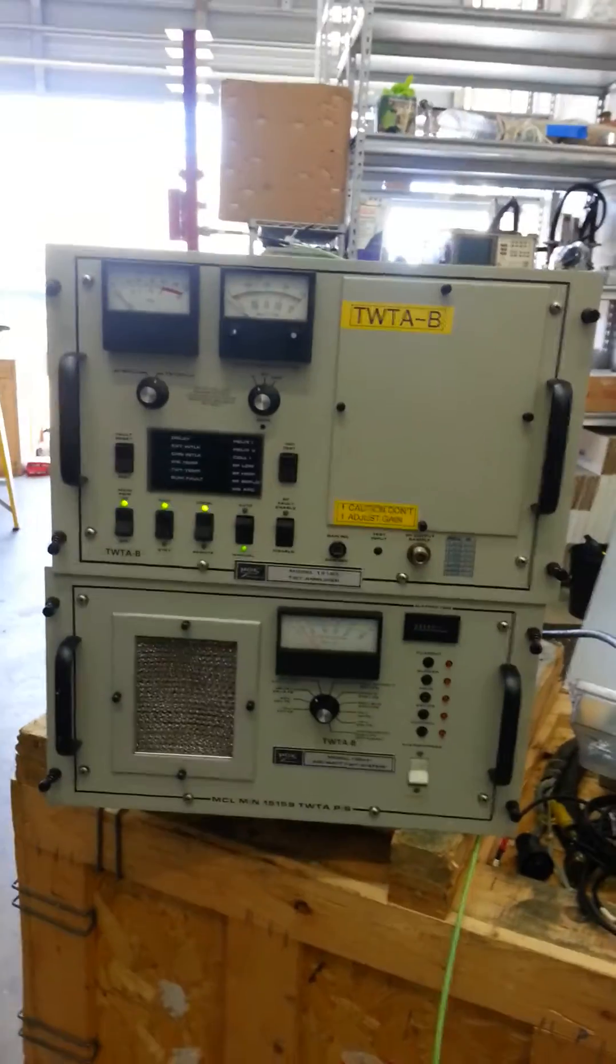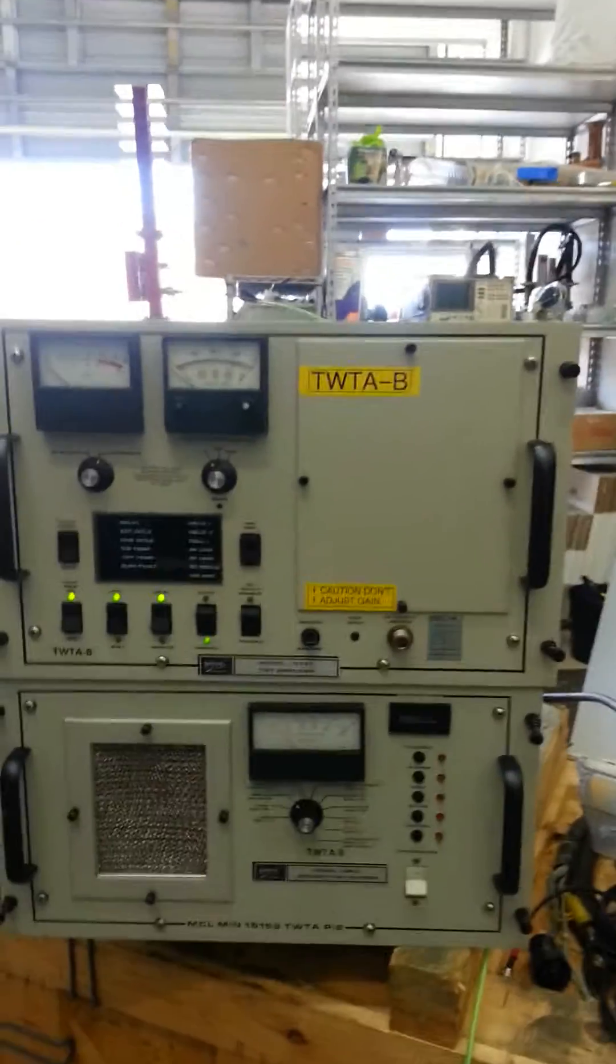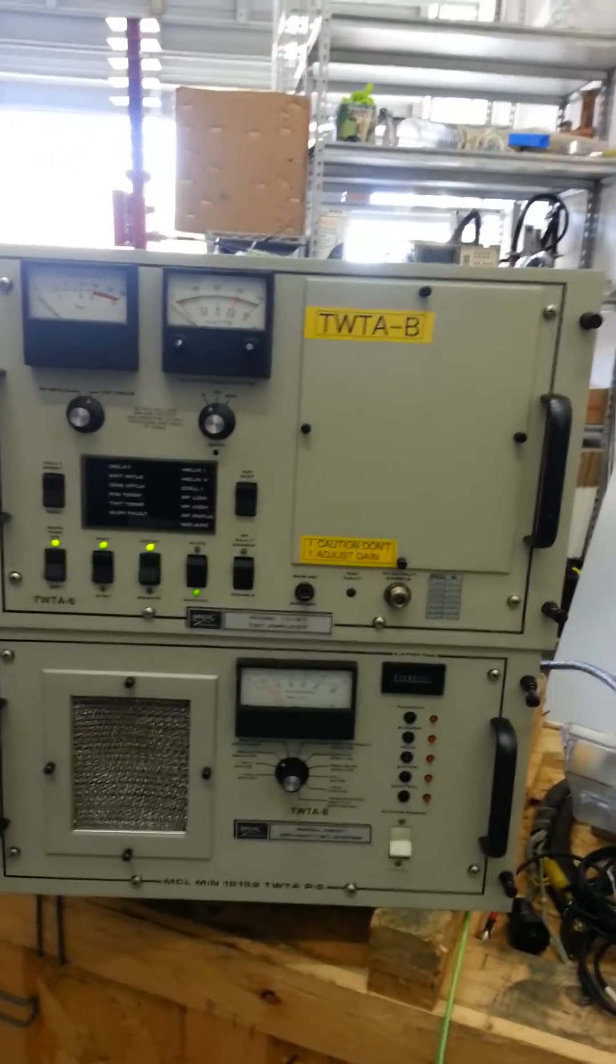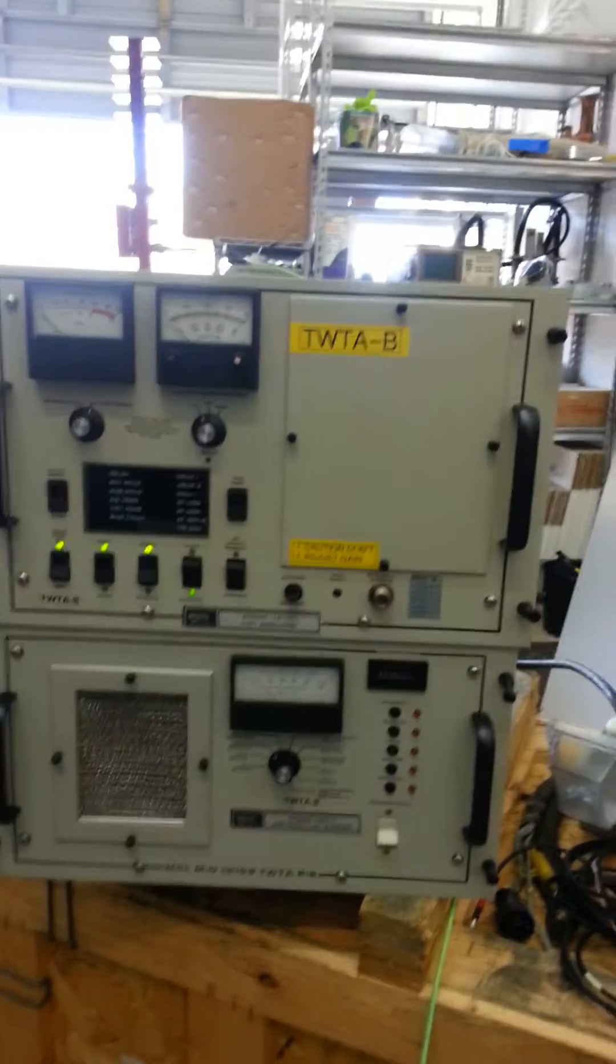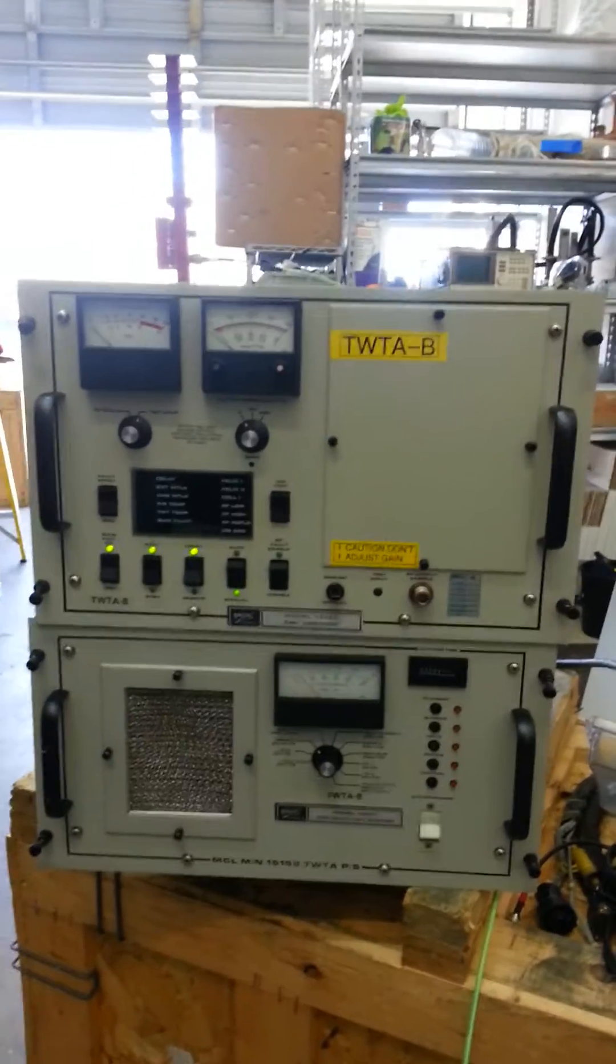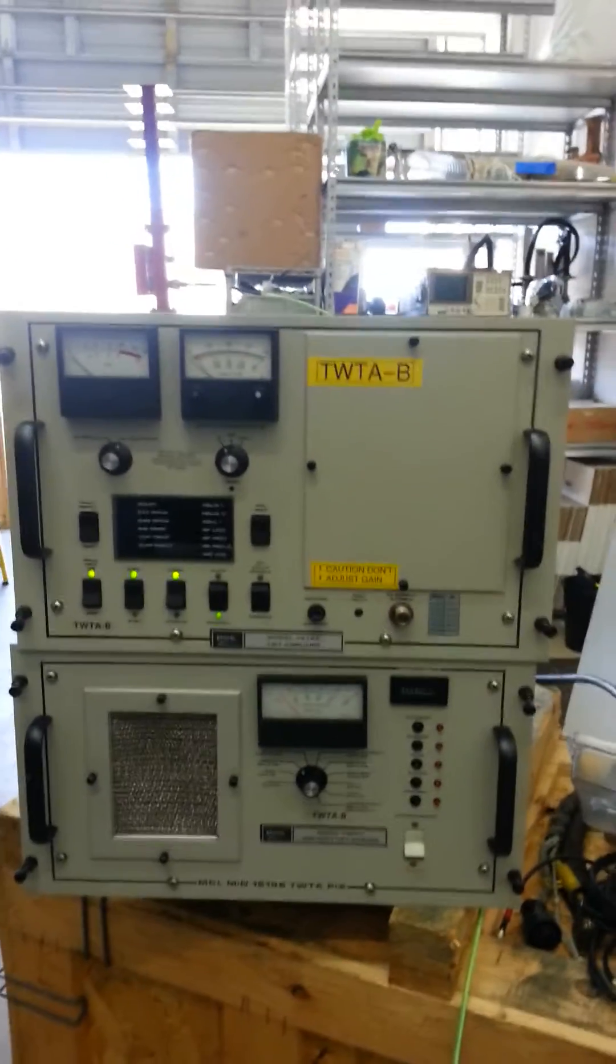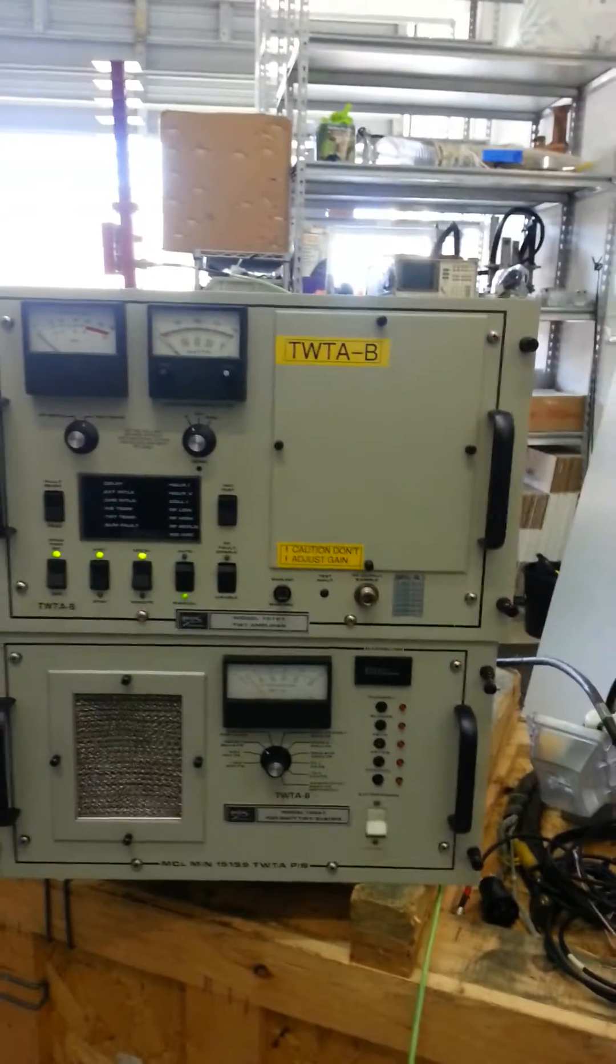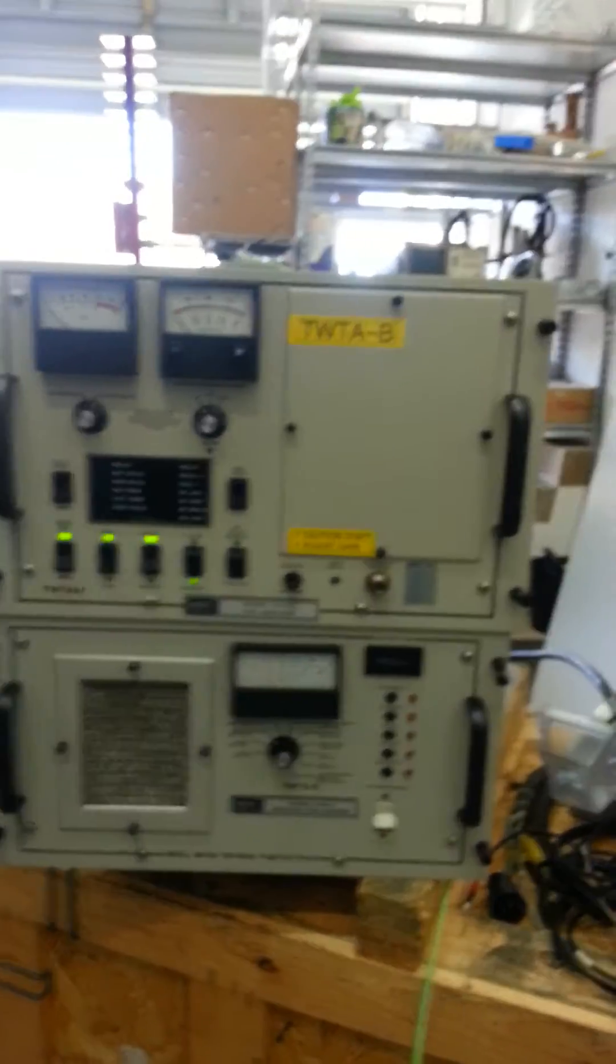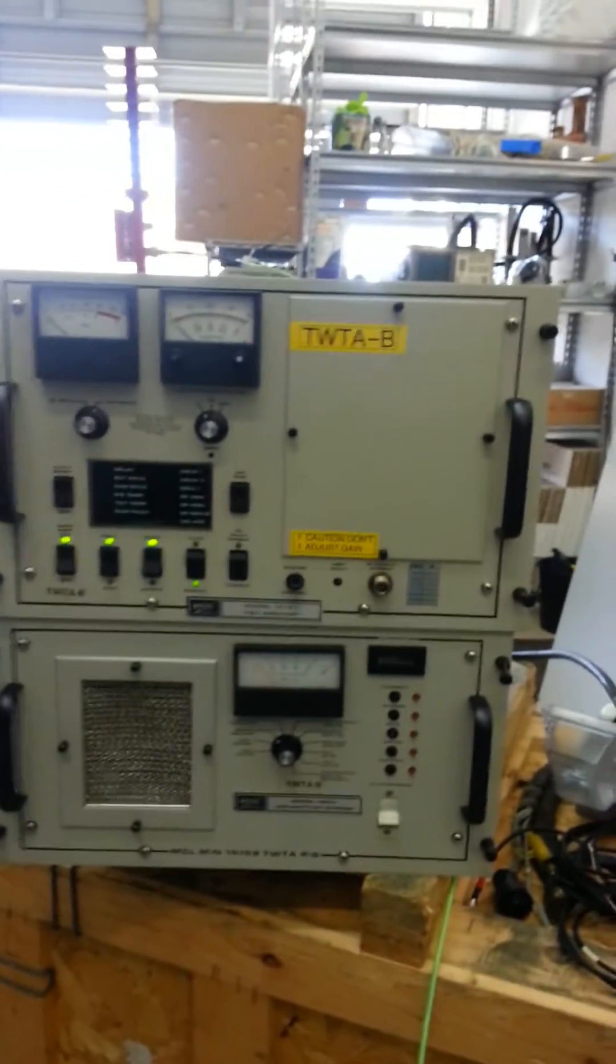Okay, today we're testing the MCL 400 watt TWT amplifier and power supply. It came out of a redundant system, but we're testing it as a single standalone unit.